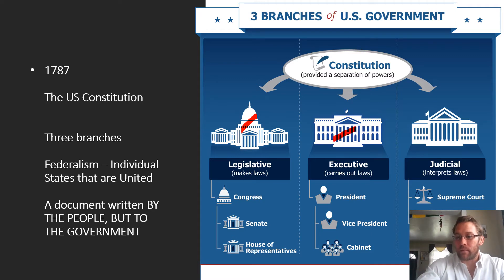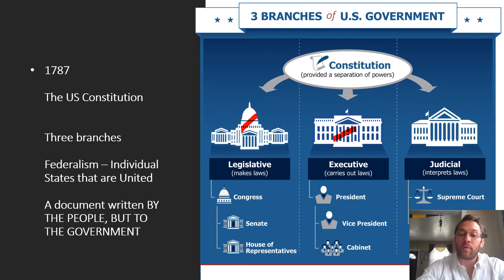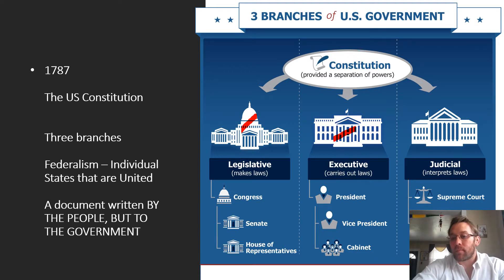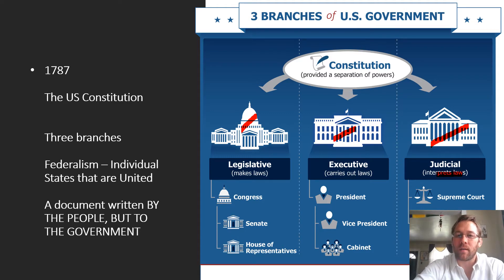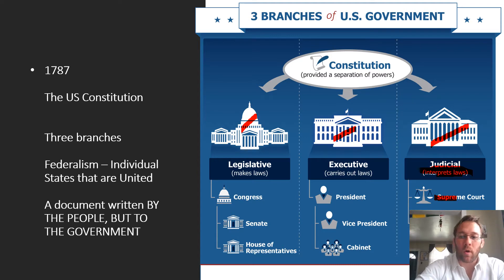The executive branch is where the president is housed. The president is in charge of executing — implementing — the laws. So things like the FBI, the Department of Justice, ICE, border control, customs — all of those entities fall under the president. The president is charged with just executing the laws as written. Then we have the judicial branch, which interprets the laws. The judicial branch lets us know whether or not laws are constitutional; at the highest rank is the Supreme Court. This is the court system that lets us know who broke the law and whether a law falls under the purview of constitutionality.